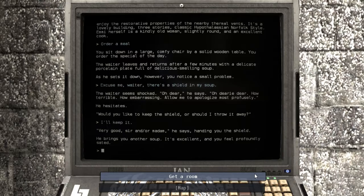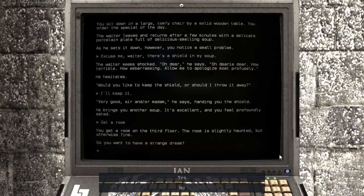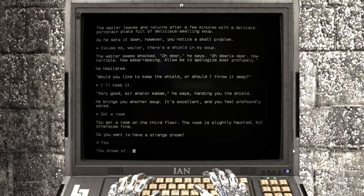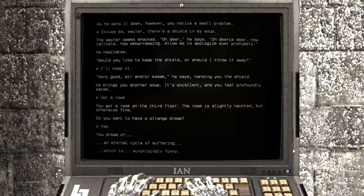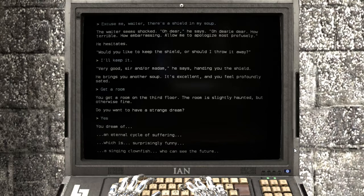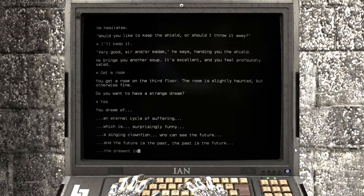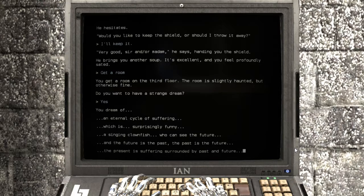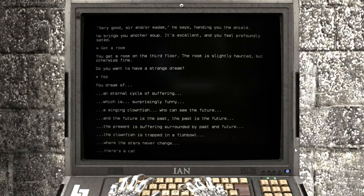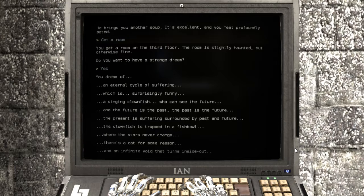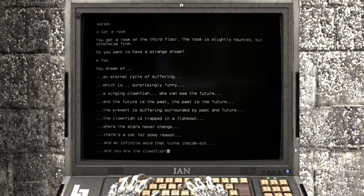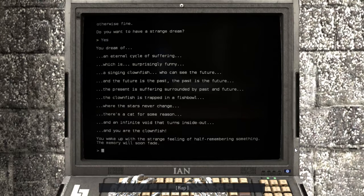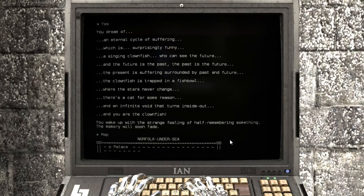Let's go to the inn. Emi's Underwater Inn. Emi's Inn is a popular travel destination for merpeople seeking to enjoy the restorative properties of the nearby thermal vents. It's a lovely building, three stories, classic Norfolk style. Emi herself is a kindly old woman, slightly round, and an excellent cook. We should probably eat something, right? There's a shield in my soup. The waiter seems shocked. Oh dear, oh dearie dear, how terrible, how embarrassing. Allow me to apologize most refusely. Would you like to keep the shield or should I throw it away? Very good, sir and or madam, handing you the shield. He brings you another soup. It's excellent, you feel profoundly sated.